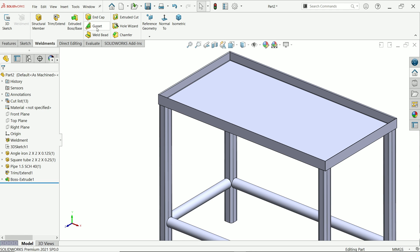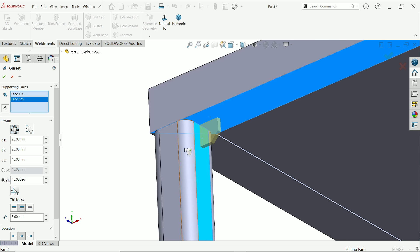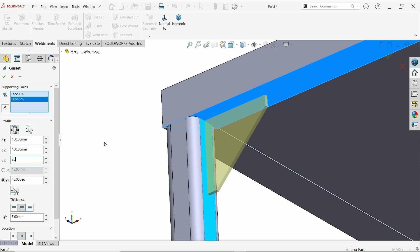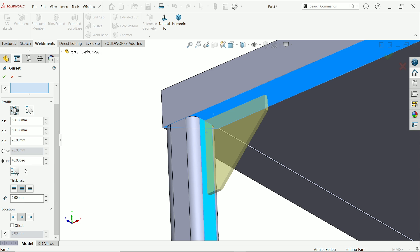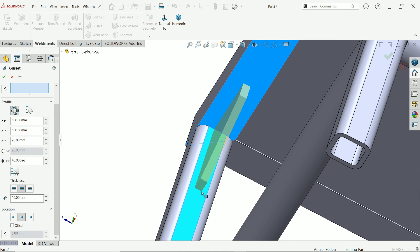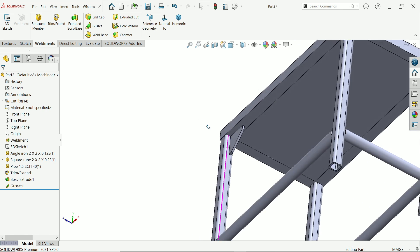Now let's define the gussets. Select the two faces — choose polygonal, 100 by 100 millimeters, depth 20 millimeters. The angle is 45 degrees as normal and the thickness is 10 millimeters on both sides. The location is at the center of the profile. Say okay.